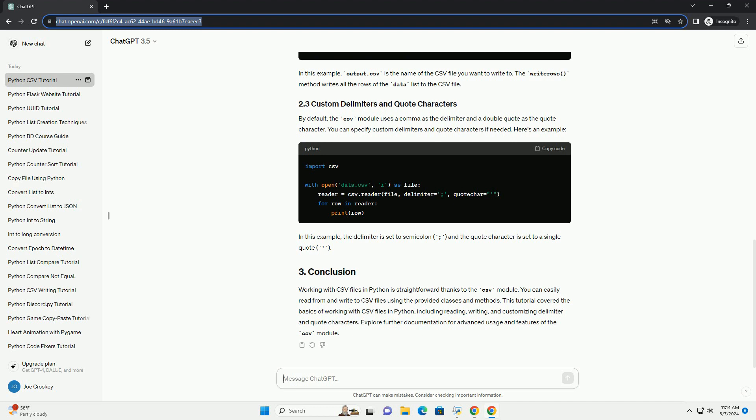By default, the CSV module uses a comma as the delimiter and a double quote as the quote character. You can specify custom delimiters and quote characters if needed. Here's an example.